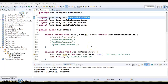Hello friends, welcome to this video tutorial. In this video tutorial we are going to talk about the types of references in Java. There are four types of object references in Java: strong, soft, weak, and phantom references.